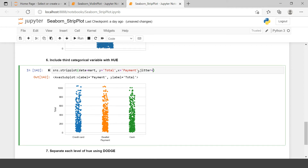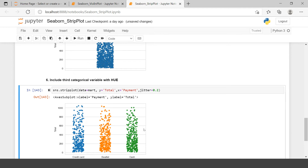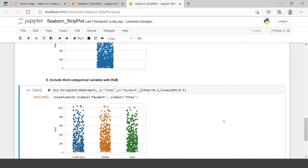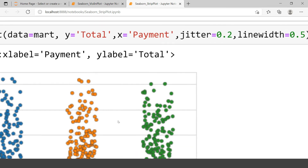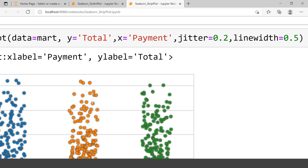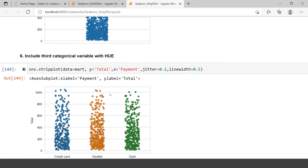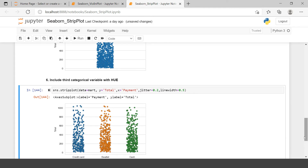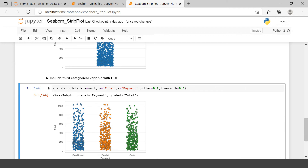If you want, you can use the jitter argument here — let's say two — to spread the points. You can also use linewidth set to 0.5. Now around each point a line is drawn, making it more visible and look pretty.